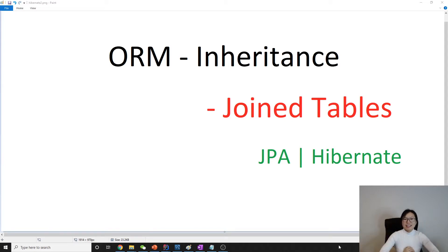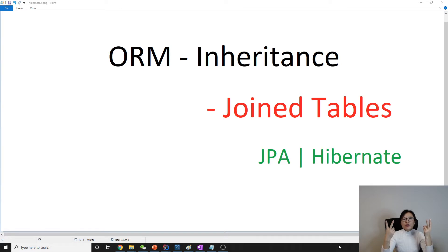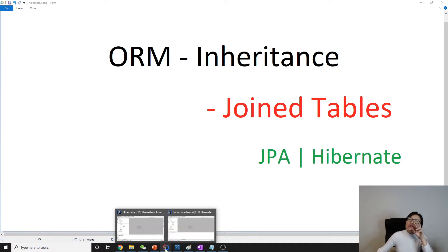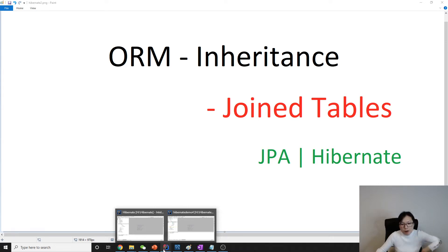Hello everyone, this is Tina. In this video we are going to talk about the second strategy to emulate inheritance in a relational database. The second strategy is called join tables, which is very similar to when we talked about one-to-one using shared primary key. Let's go through the code.